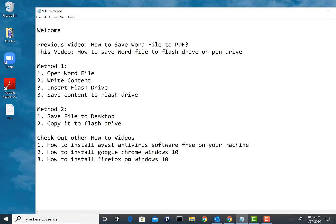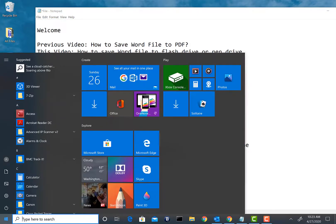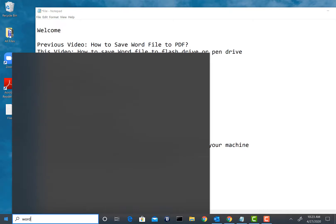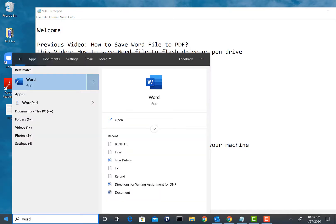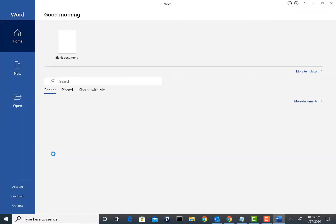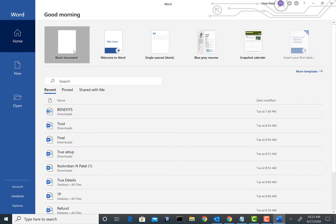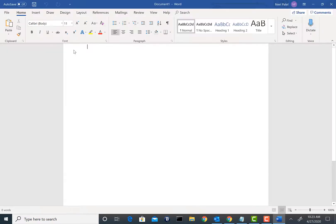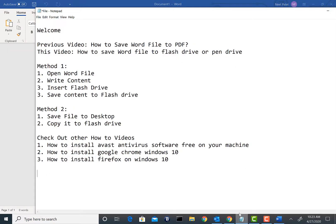So let's get going. First thing we're going to do is open up Word and write some content into it. I have Word 2019, you can use Word 2016 or Word 2008 or whatever version you have. I'm simply going to copy this text that I have and we will save this to a flash drive.